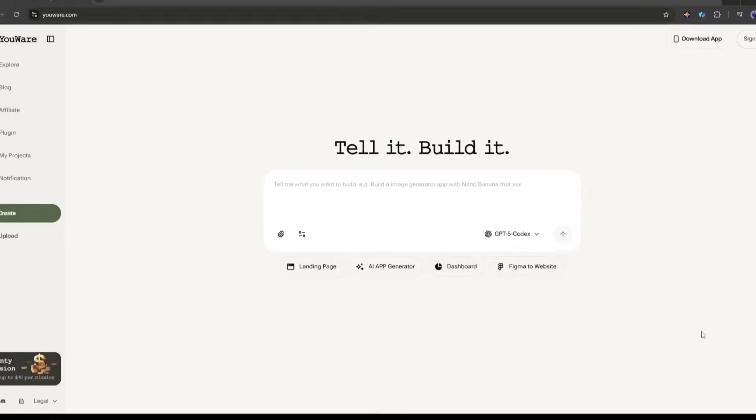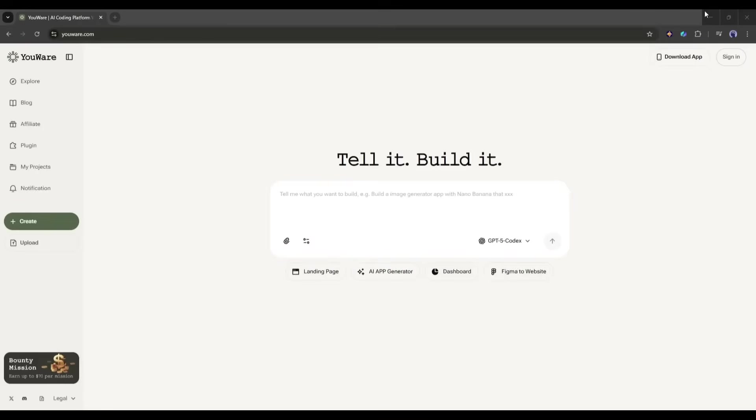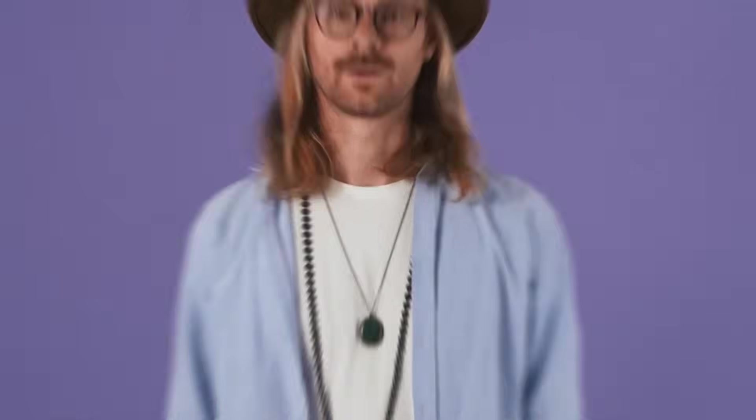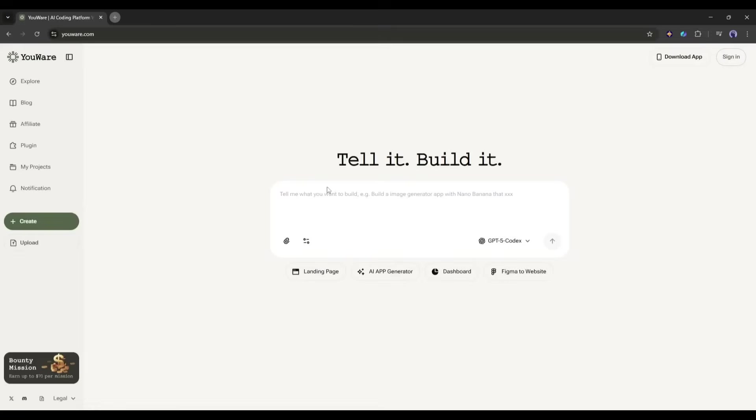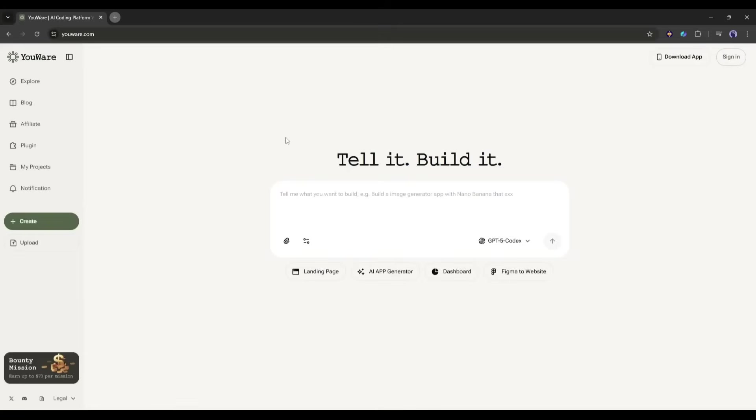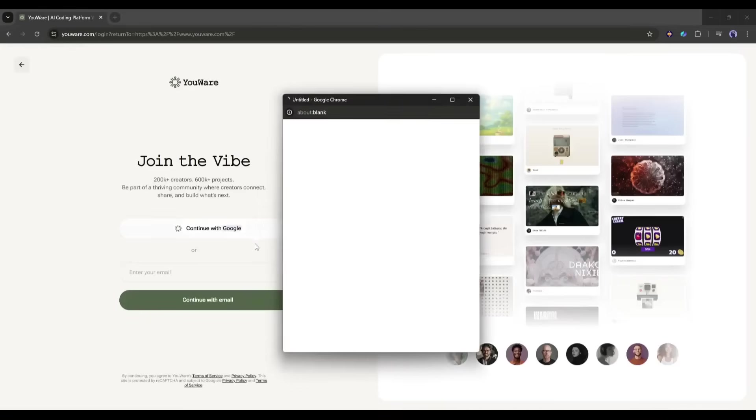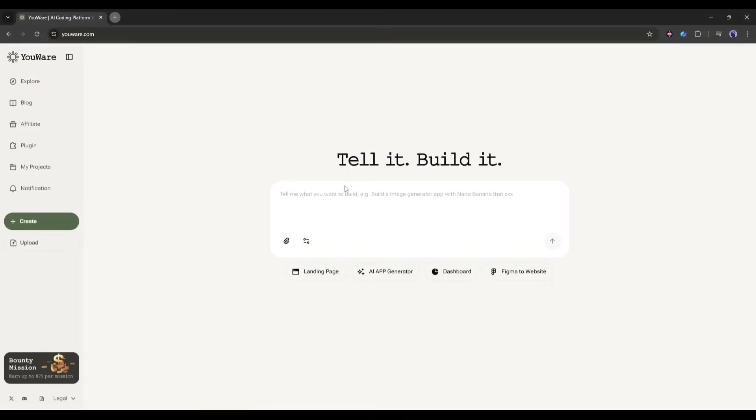All right, enough talking about what other people made. Let's actually build something together. Okay, let's start our journey with Uware. So first things first, head over to uware.com. I'll drop the link in the description below. You'll land on this clean interface that says tell it, build it. And that's literally the whole philosophy here. You tell it what you want, and it builds it. First, we have to create an account. So, click on the sign in button, and then create your account. Once you are logged in, you are ready to create your app.